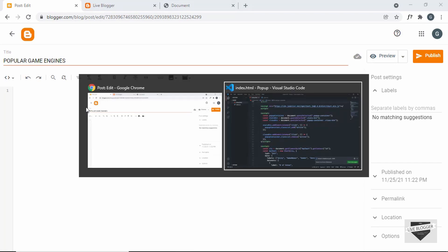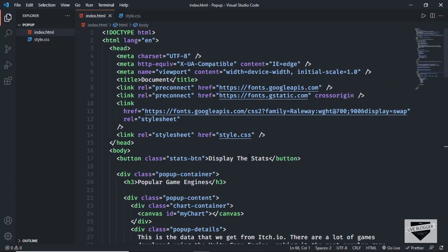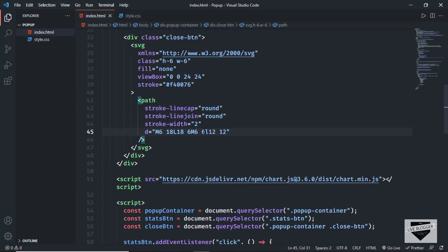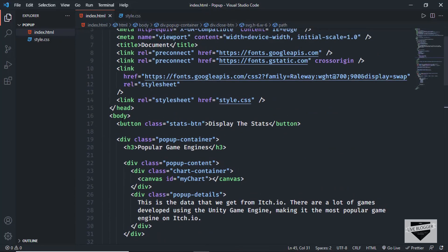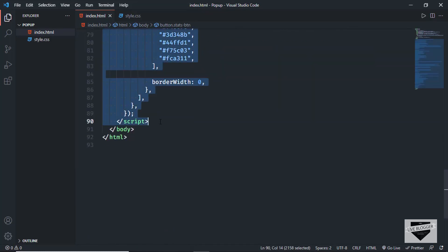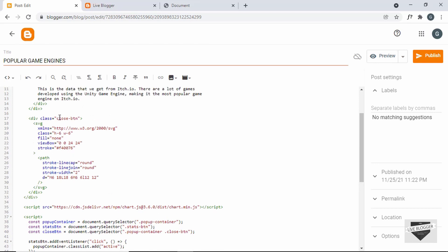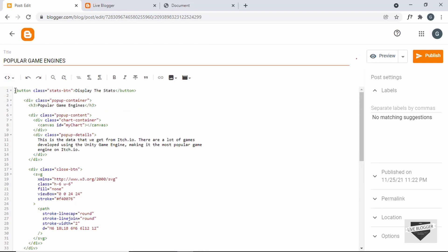Now let's go to the source code — I'll leave the link in the description. Let's copy all of this code to our Blogger post. First, let's copy all the HTML — from this line of code, scroll down, and copy until here. Press Ctrl+C, go back to our post, and paste it. Now we need to add the CSS.